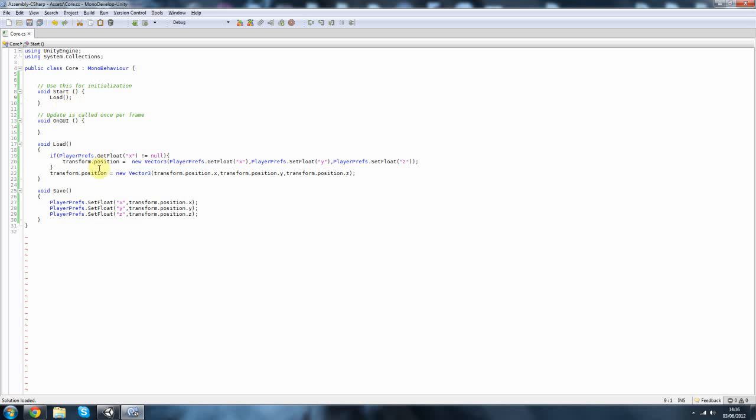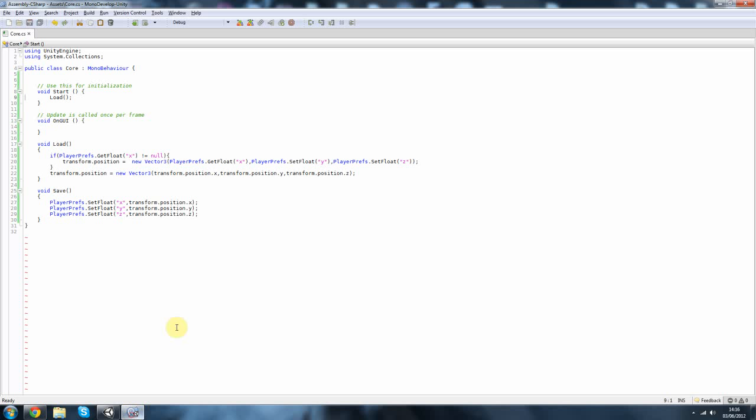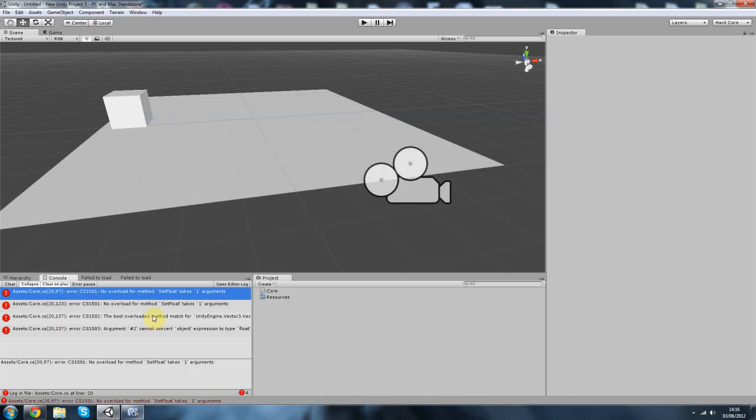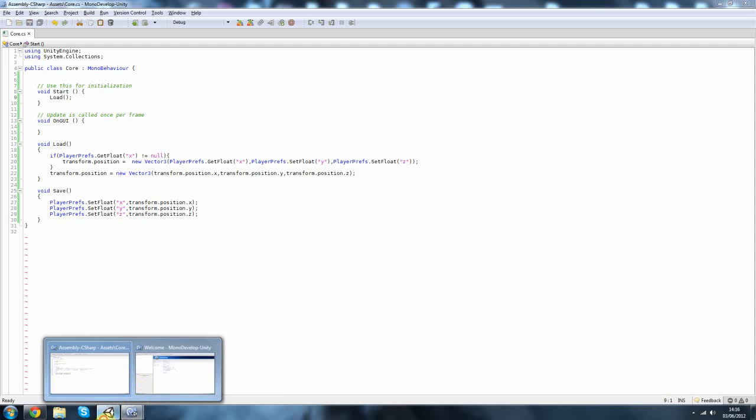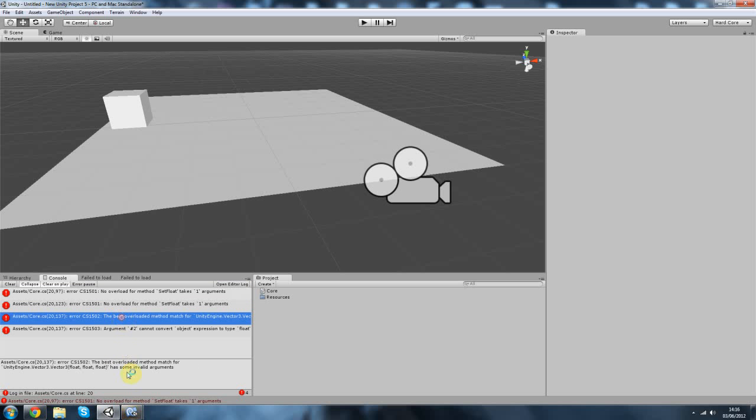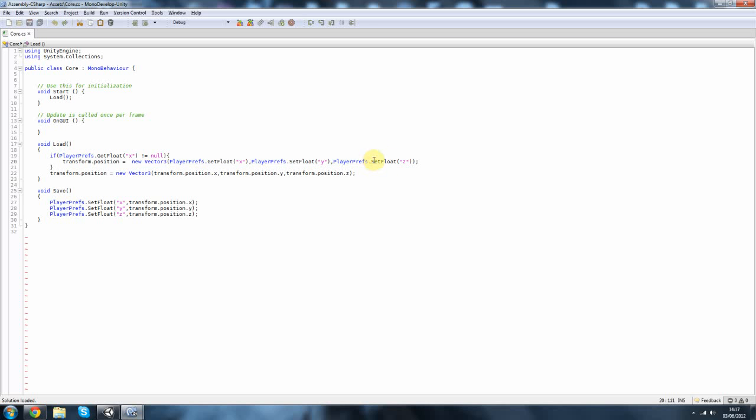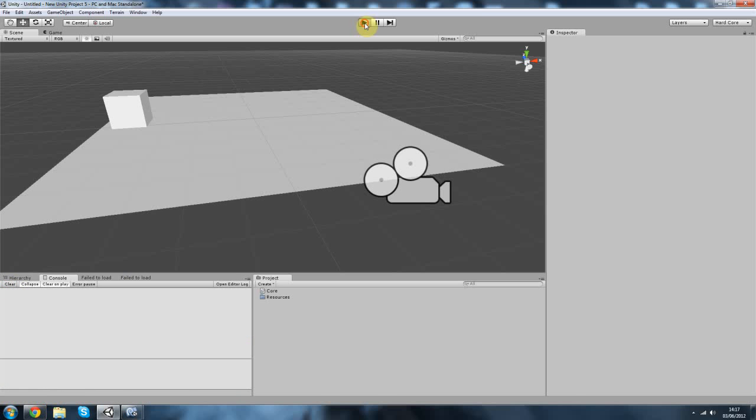Okay. Check for errors. Where's this error? Here. Well that's weird. Here we go. Transform dot position GetFloat x. Alright. Yeah. Get. Not set.